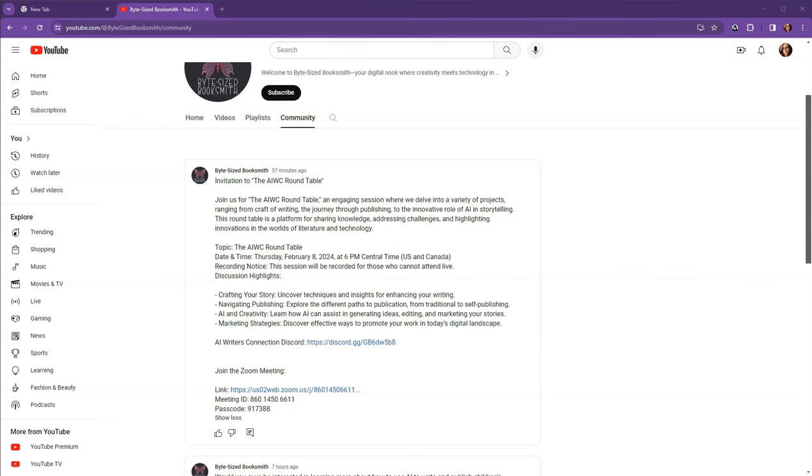Bring your questions to this event or join the AI Writers Connection Discord group to share them ahead of time. I've put the information about this event in a post on the Community tab, so head over there to get the Zoom information.